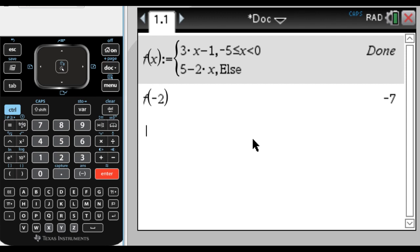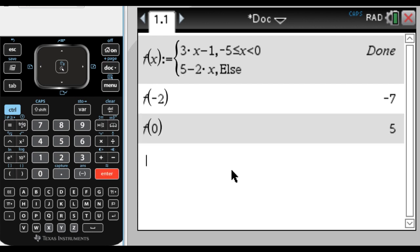If I do f of 0, so 0 is not in this interval because I didn't include it, so it should do 5 minus 0, so it should be 5.